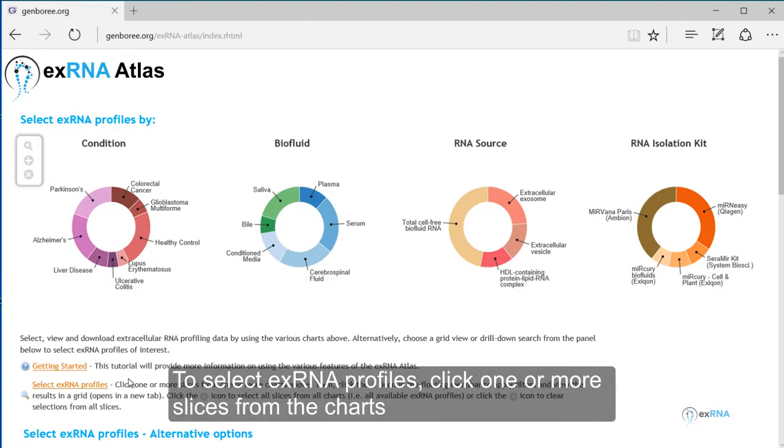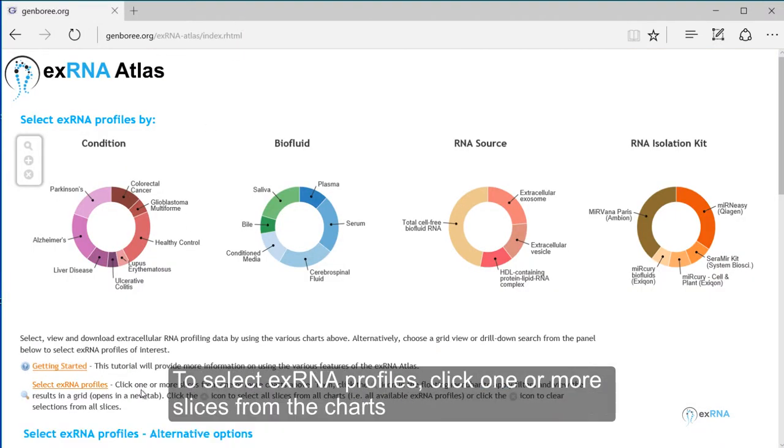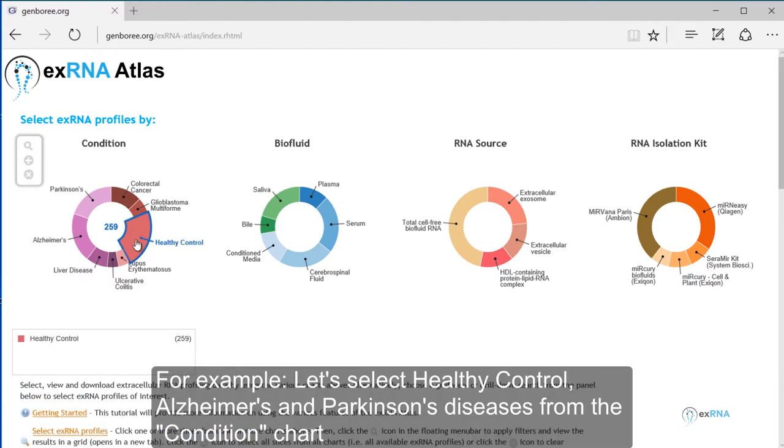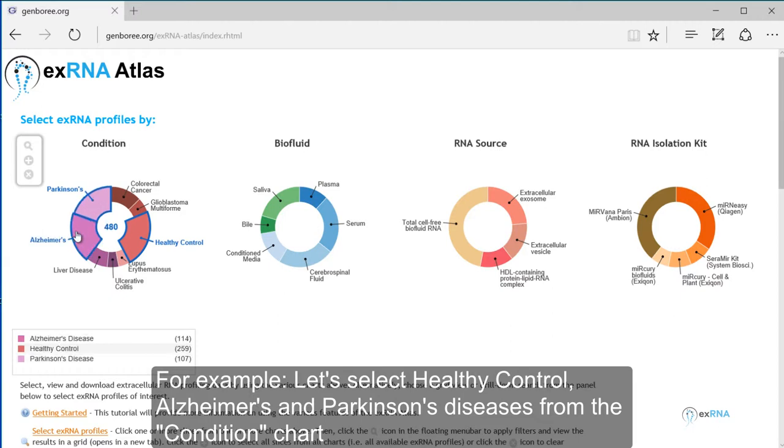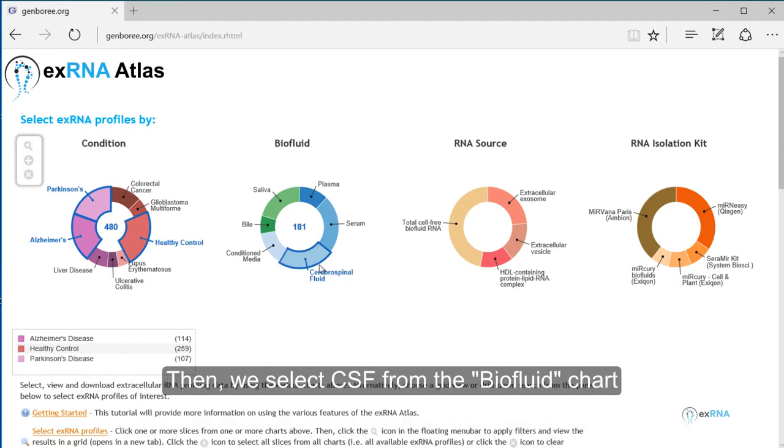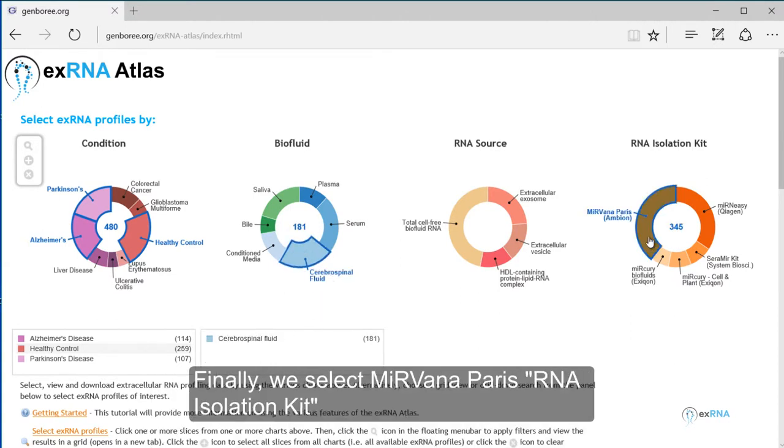To select XRNA profiles, click one or more slices from the charts. For example, let's select Healthy Control, Alzheimer's and Parkinson's Diseases from the Condition chart. Then, we select CSF from the Biofluid chart. Finally, we select Mervana Paris RNA Isolation Kit.